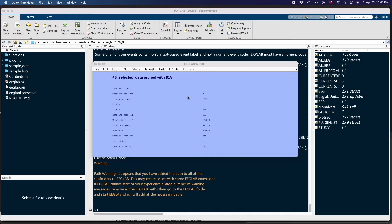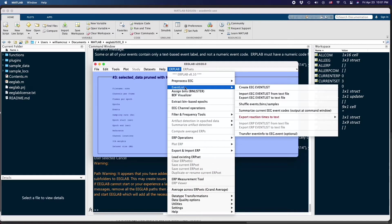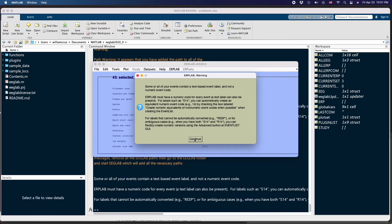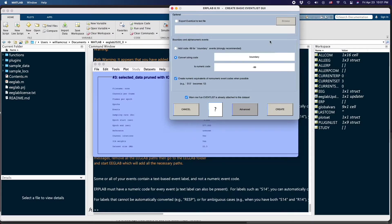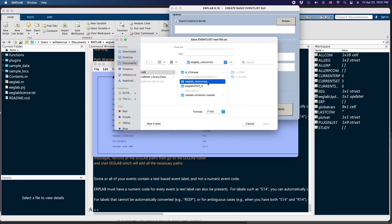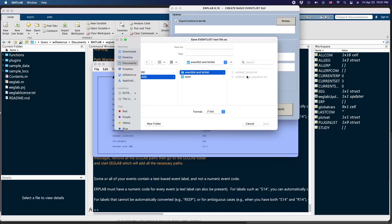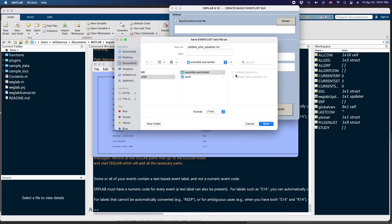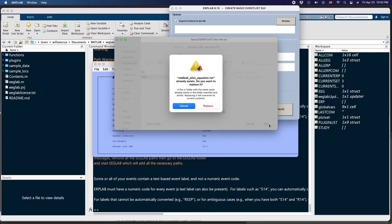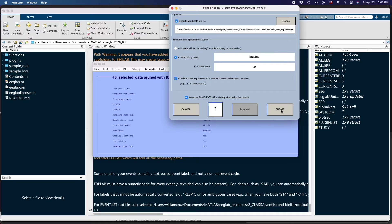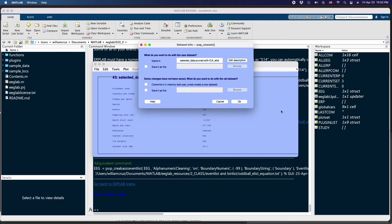The next step involves going to the ERPlab menu and selecting 'Event list' then 'Create EEG event list'. It will give a warning window — click Continue. Here we export the event list to a text file. Browse to the folder containing the event list and save it there. Confirm to replace the existing file, then click Create and OK.